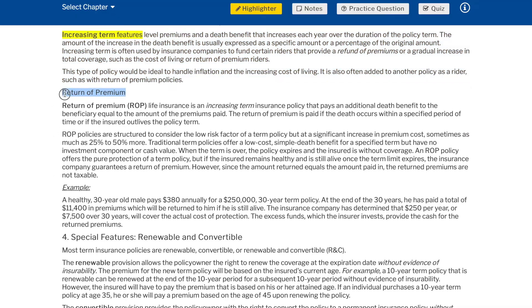Return of premium: life insurance is an increasing term insurance policy that pays an additional death benefit to the beneficiary equal to the amount of the premiums paid. The return of premium is paid if the death occurs within a specified period of time or if the insured outlives the policy term. ROP policies are structured to consider the low risk factor of a term policy but at a significant increase in premium cost — sometimes as much as 25% to 50% more. Traditional term policies offer a low-cost, simple death benefit for a specified term but have no investment component or cash value.